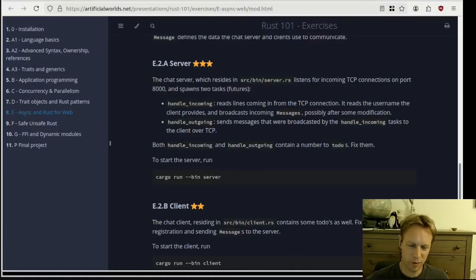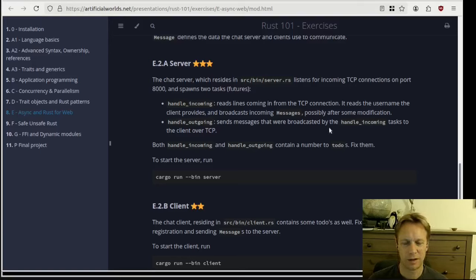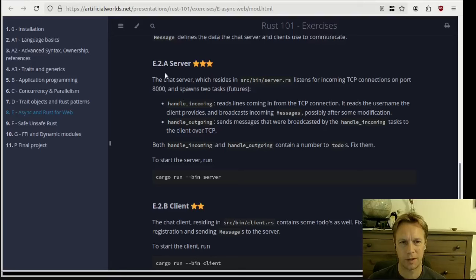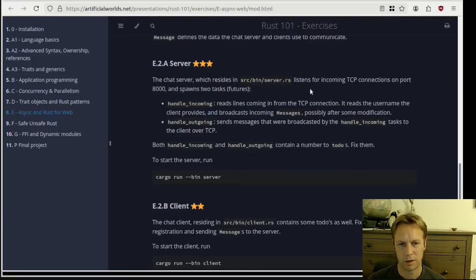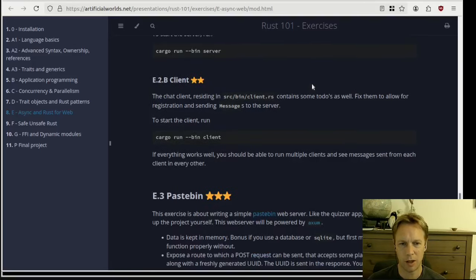Hello, welcome back to Rust 101. This is video 41. We are doing exercises to try and understand a bit more about async Rust. We've implemented the server part of a chat server and now we're going to implement the client part.